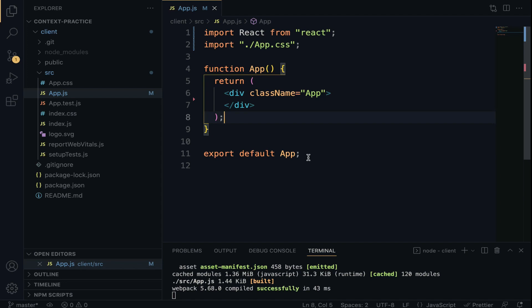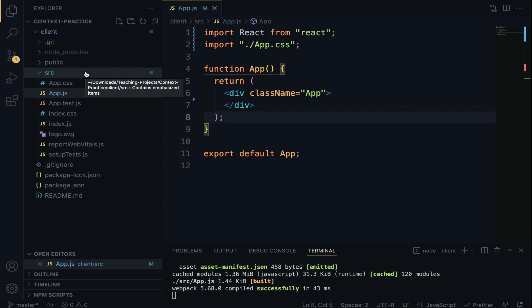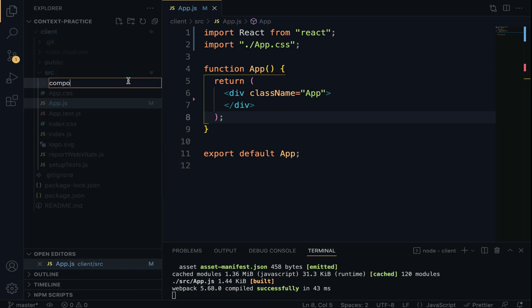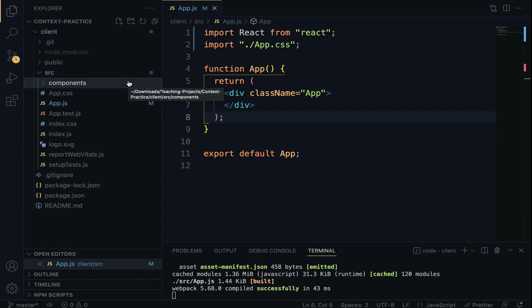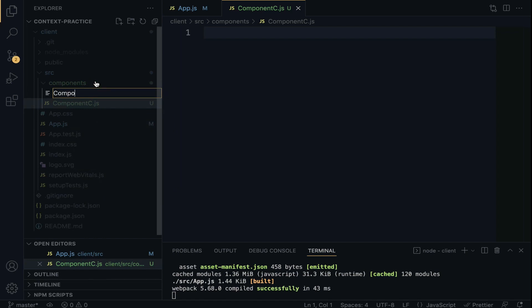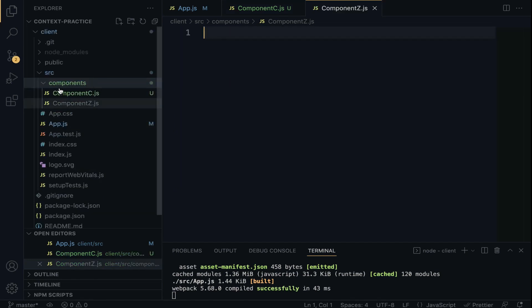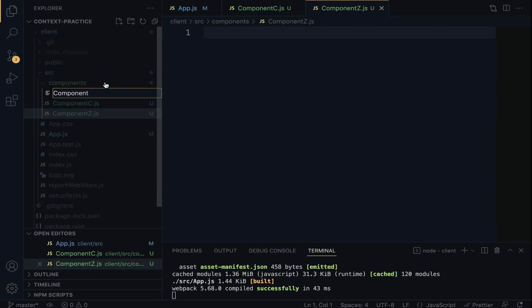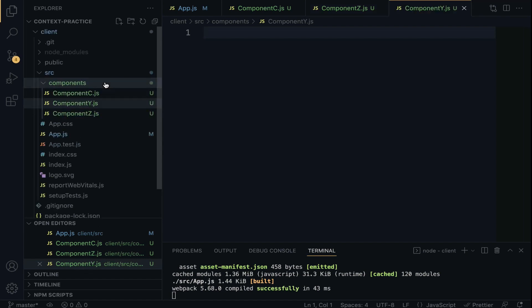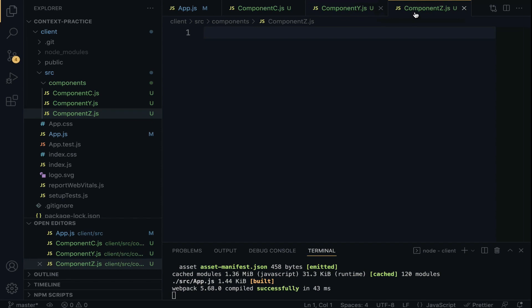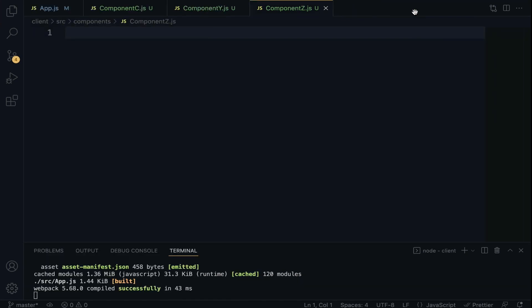I have created a React application called 'practice-context', so quickly pause the lecture and generate a new React application. Having done that, let's create the components directory inside the src folder — right-click, new folder, 'components'. Within the components directory we are going to create Component C, Y, and Z: ComponentZ.js and ComponentY.js.